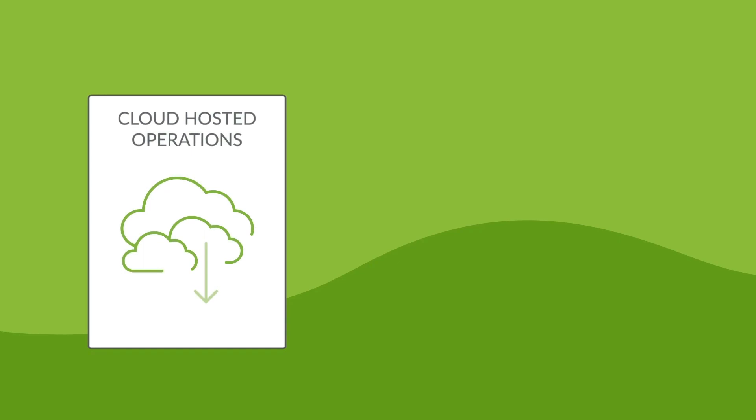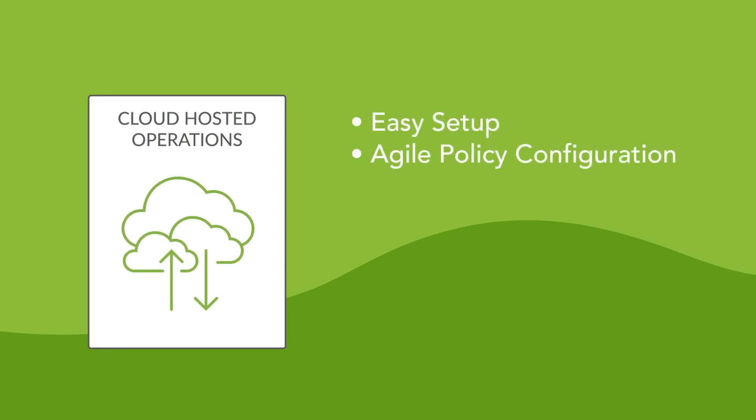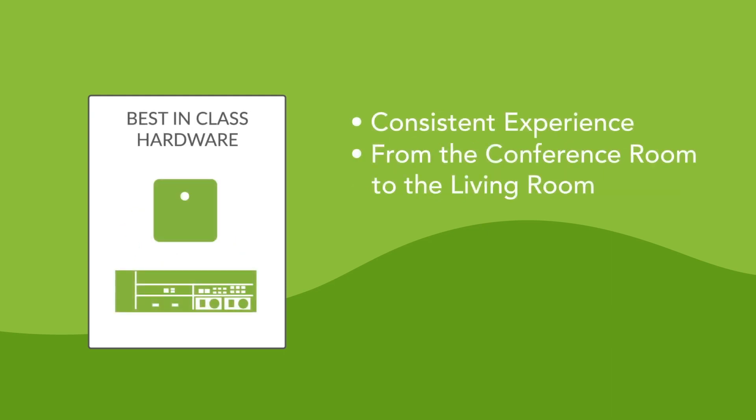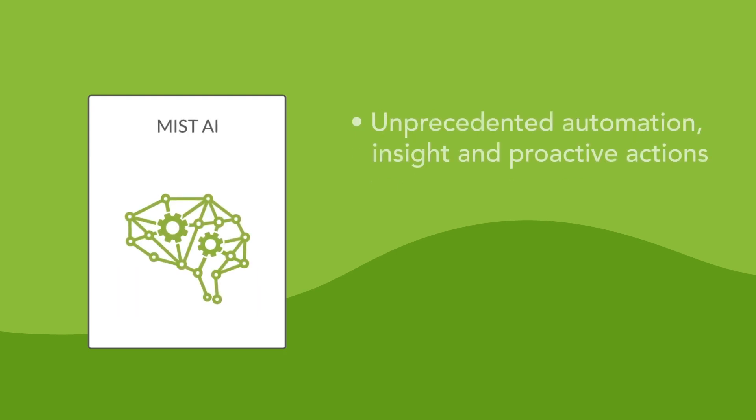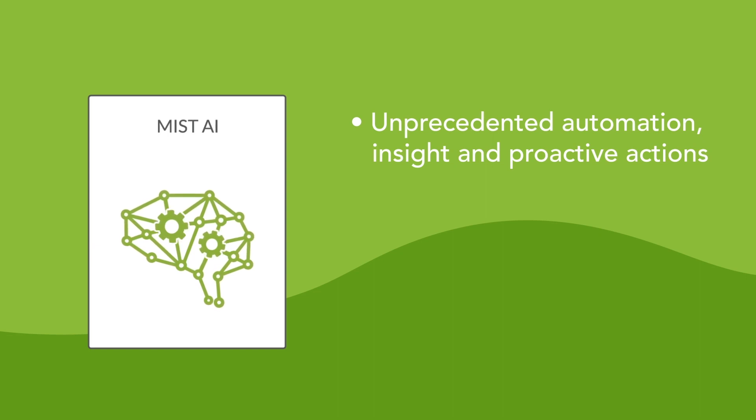Cloud-hosted operations ensure easy setup, agile policy configuration, and scalable growth. Best-in-class hardware ensures a consistent experience from the conference room to the living room. Mist AI provides unprecedented automation, insight, and proactive actions.